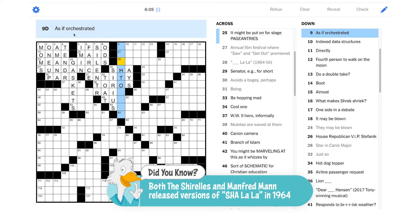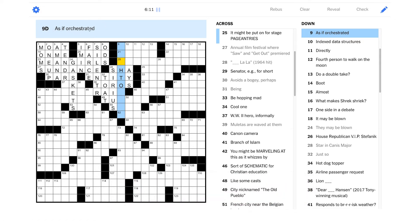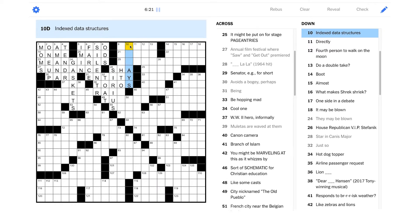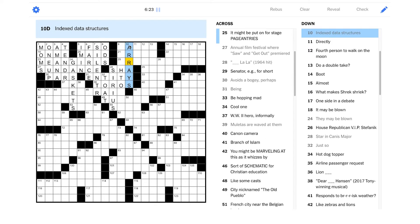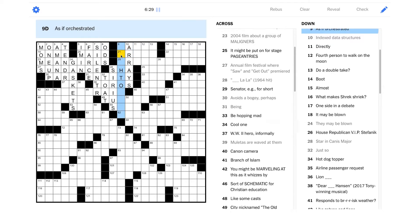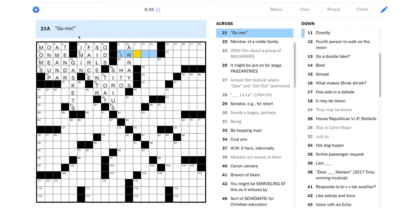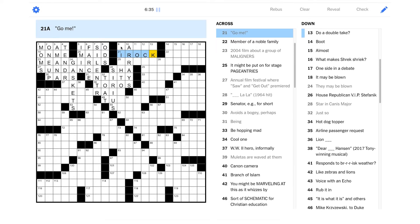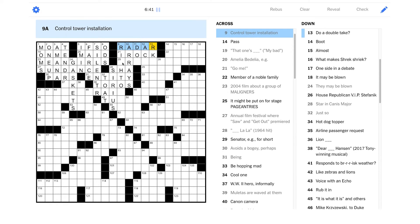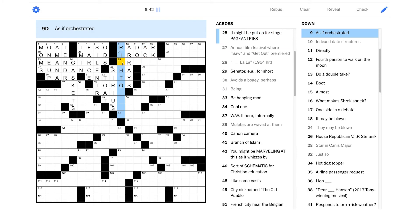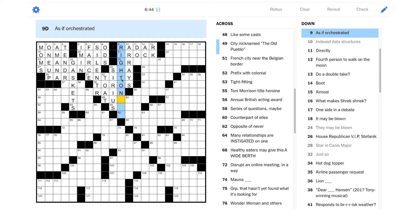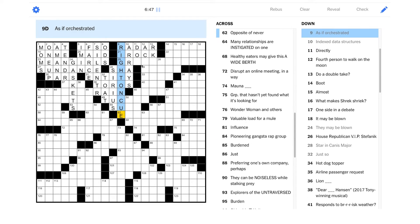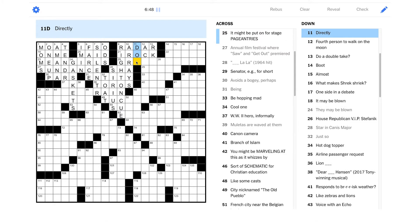As if orchestrated. That's interesting. It's not actually orchestrated. Indexed data structures. I think that should be an array. Arrays? Yeah. That's like an organized list of data. Go me? An equivalent phrase could be I rock maybe. Got a lot of self-confidence there. Control tower installation. Should be radar. Is this right on cue? That would make sense. Directly.